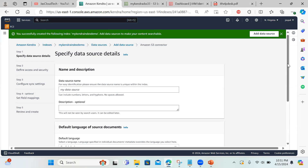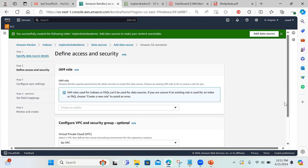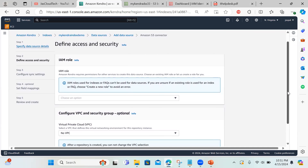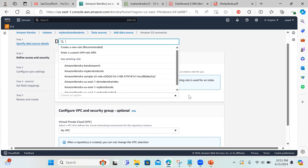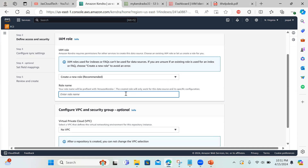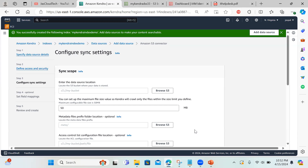I'll name this 'my kendra data source demo' and keep the language as English by default. One important thing: FAQs can also be created, but FAQs are for general question-and-answer pairs and require different roles than indexes. Make sure you don't get confused. I'm clicking 'create a new role' and naming it 'my data source demo'.